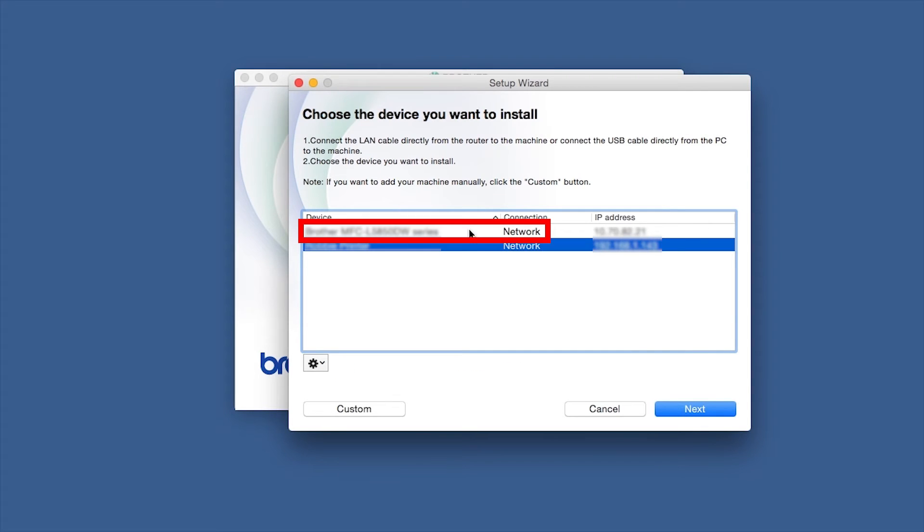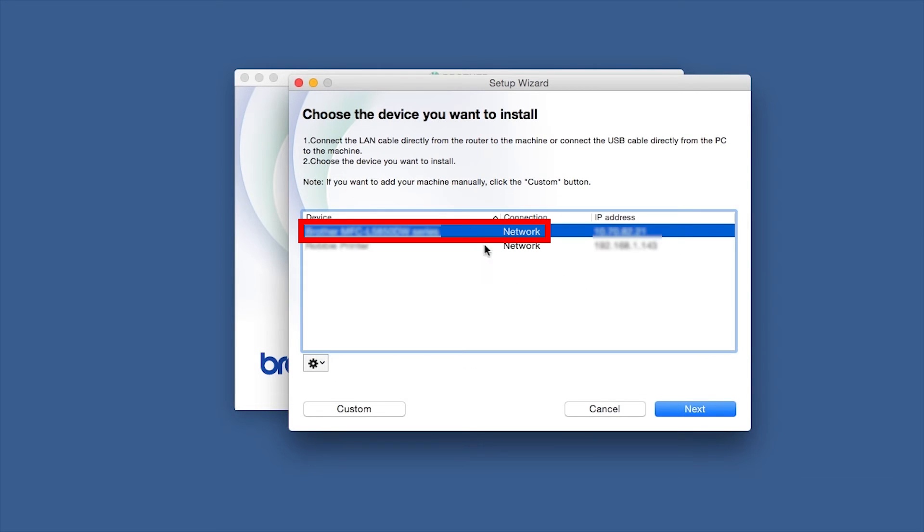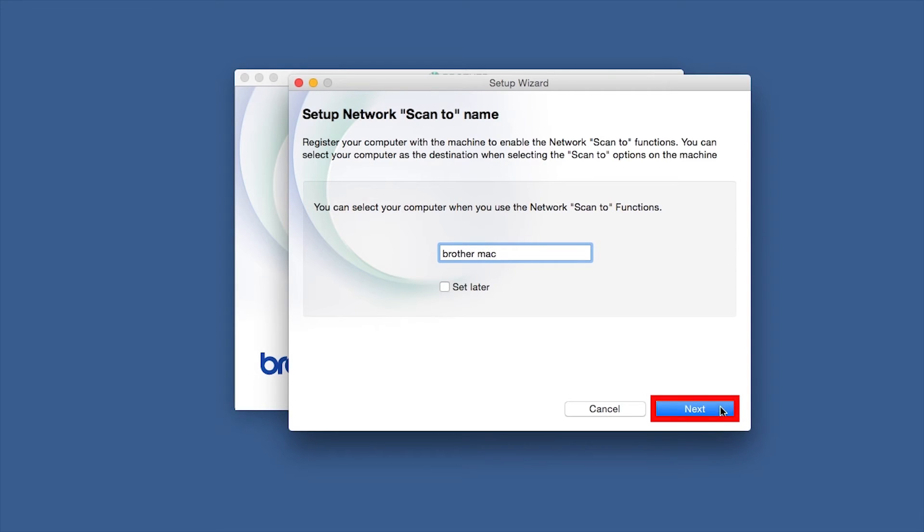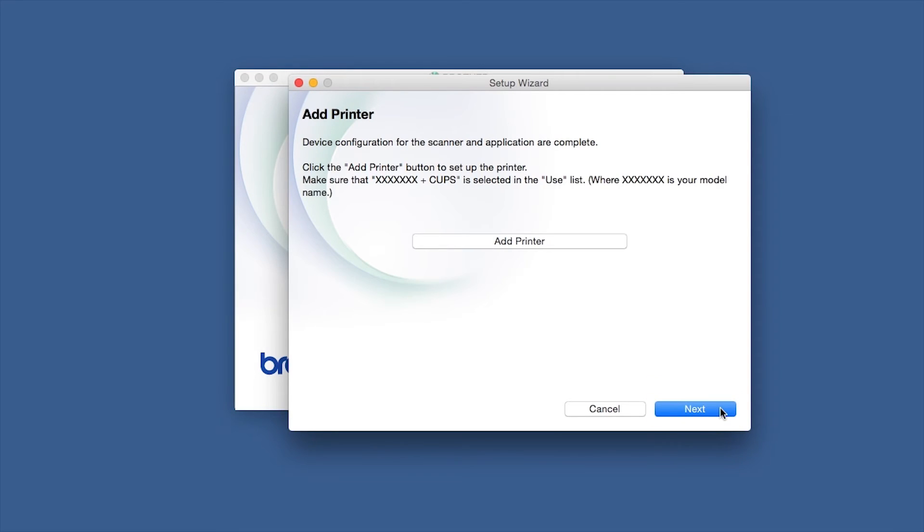Select your Brother machine from the list and click Next. You'll be prompted to enter a ScanTo name for your Mac. Click Next.